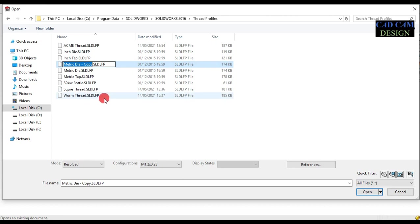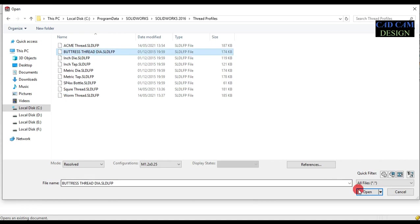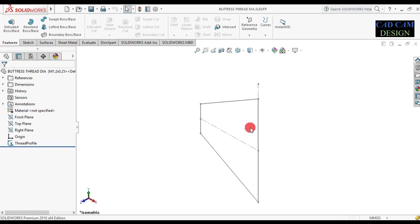Copy this file and paste it. Now done. Select this file and rename it. Now type the new name, done. Now select this file and open it in SolidWorks.